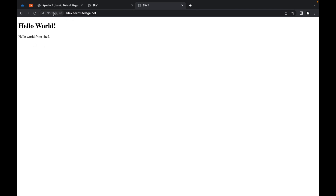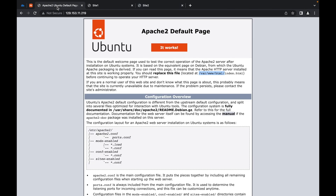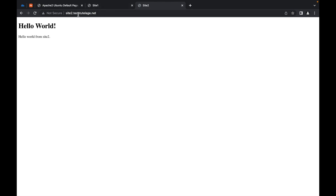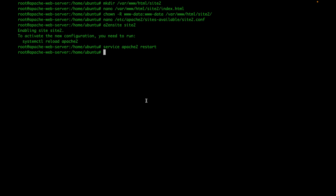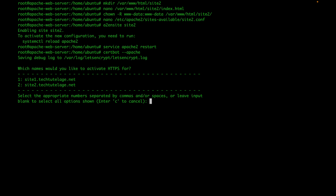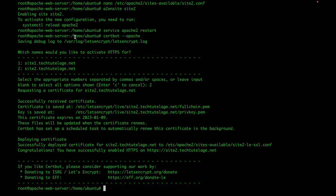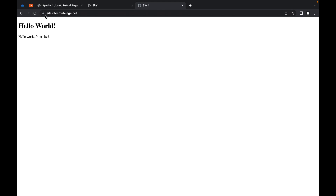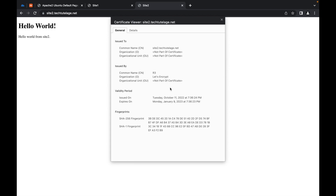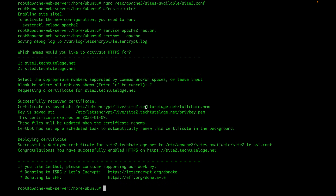Site2 currently shows 'not secure' because the certificate we issued earlier only covers site1.techtutelage.net. To secure site2, we run certbot --apache again, and this time select site2 from the list. After a few seconds, the certificate is created and HTTPS is activated. Now site2 is also secured with a valid certificate. These certificates are only valid for three months, but the plugin sets up automatic renewal via a cron job that runs twice a day to renew any certificates due to expire.